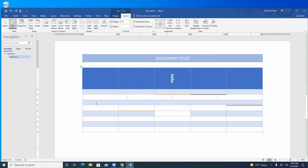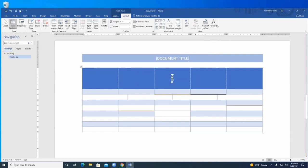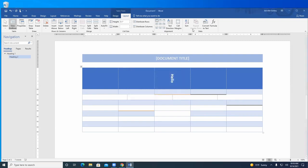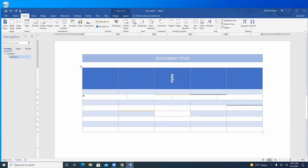You can also add a formula to a table cell as if you were in Excel — for example, sum up all the numbers in a column. It does basic formulas, not anything too complex, but it'll do a basic formula for you.